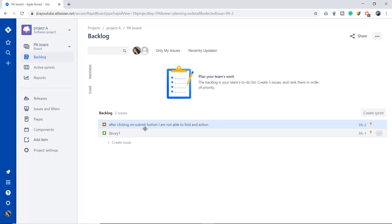You can simply press the create button and here is our bug which is logged into the backlog of our project. So this is the way how we log the bug in Jira. Jira provides the default workflow for a bug.